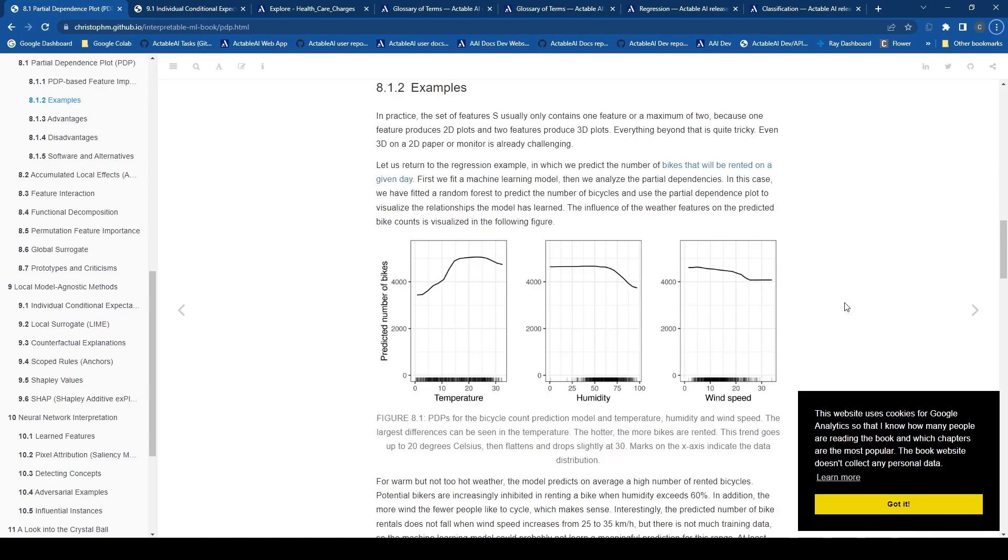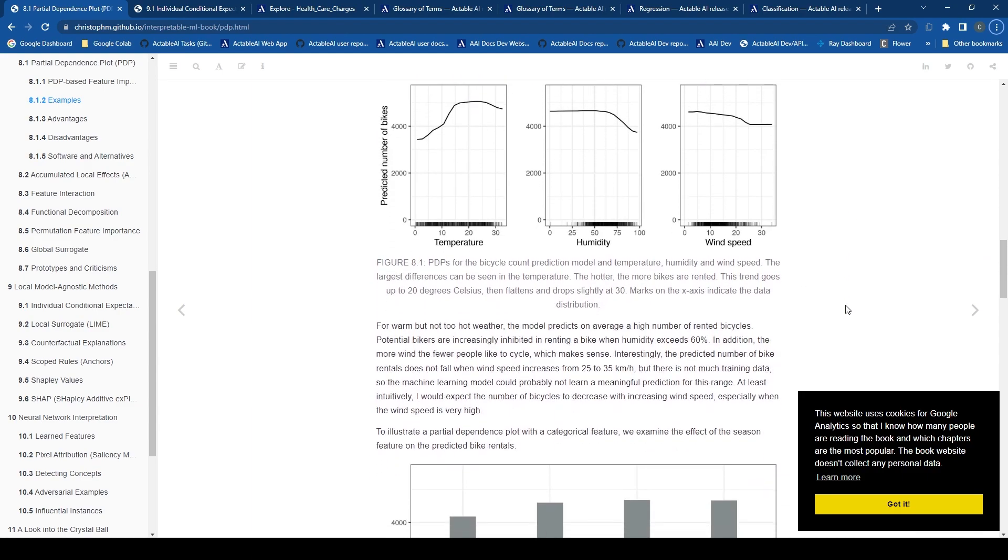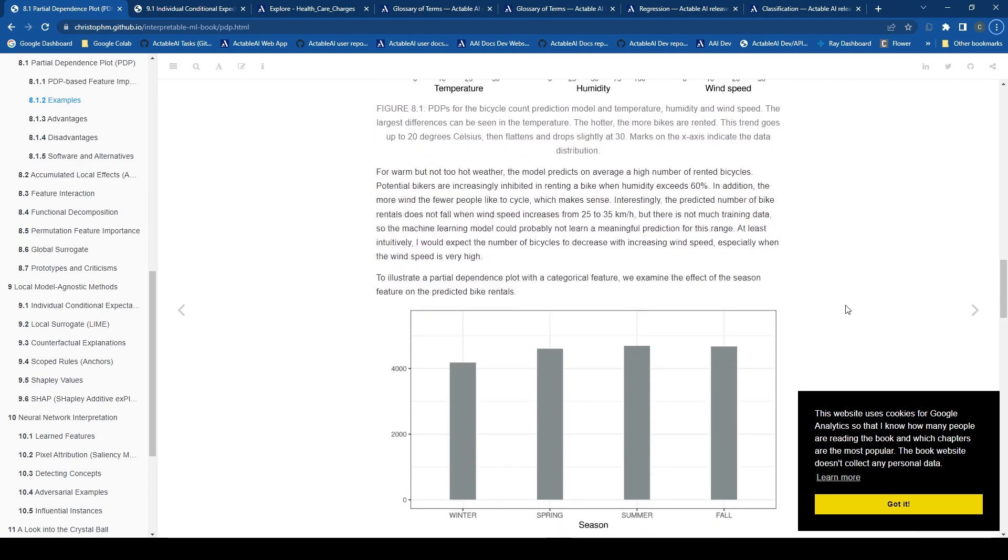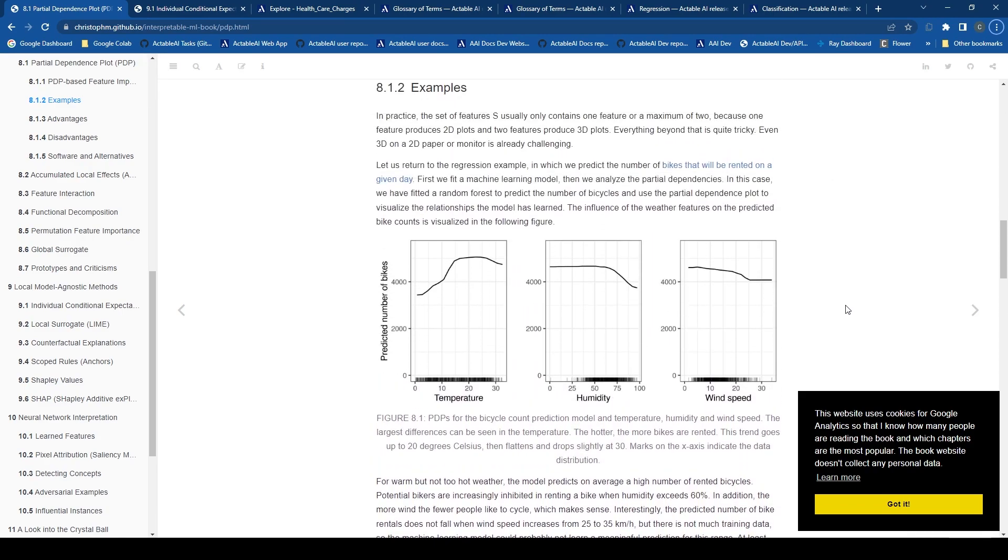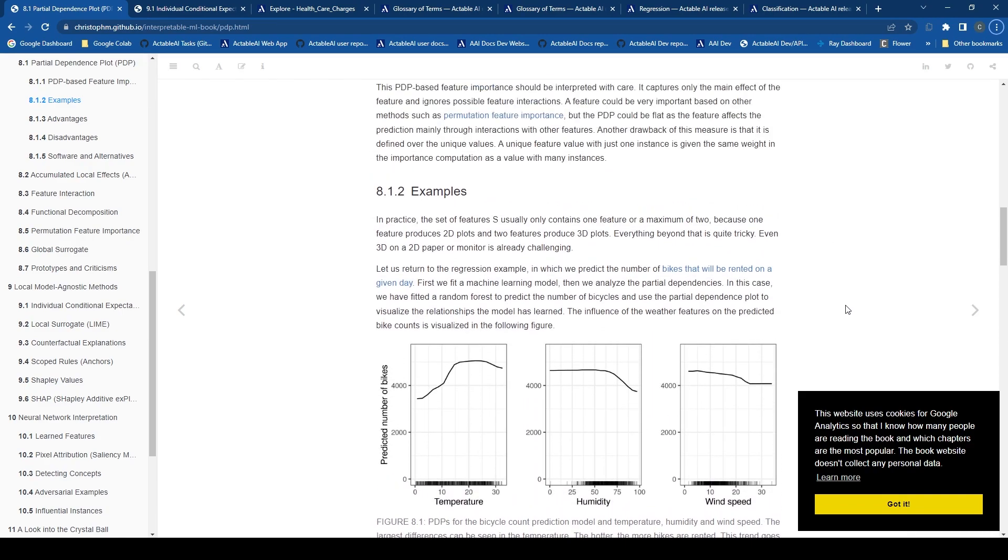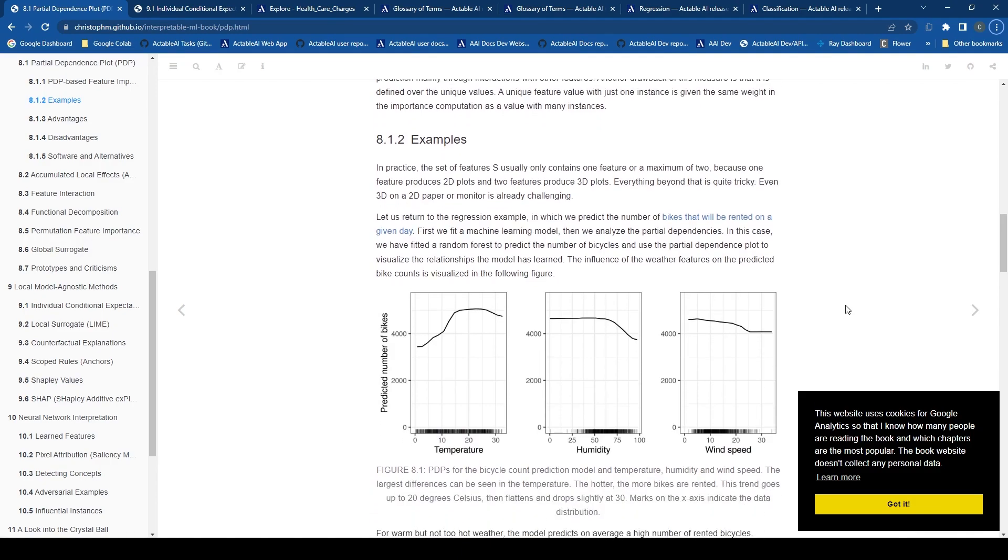Let's start with the PDP. This is a visualization tool that allows us to visualize the marginal effect of a feature on the predicted outcome. In other words, it allows us to understand the relationship between a specific feature in our dataset and the predicted outcome of our model. It provides us with a simple yet informative way to interpret the impact of a particular feature on the model's predictions on average. Therefore, this enables us to gather insights into the feature's importance and its relationship with the target variable.